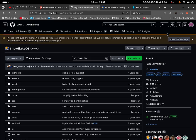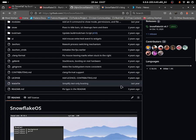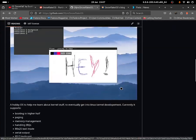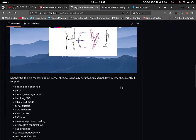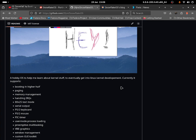Let's read more about it. SnowflakeOS is a hobby OS to help the creator learn about kernel stuff to eventually get into Linux kernel development. It was created as a hobby to learn more about how the kernel works and how an operating system works.